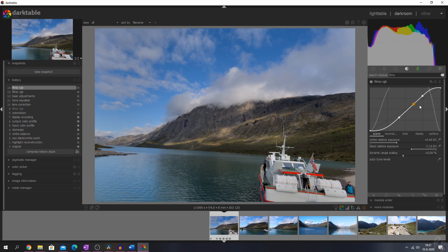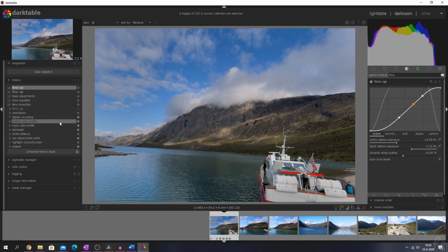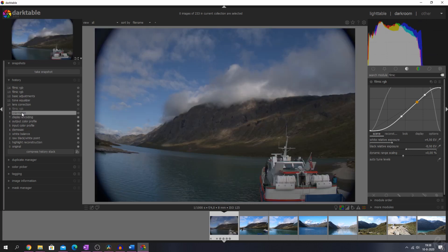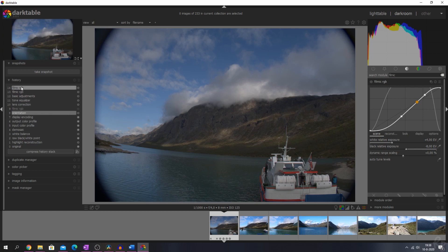One of the things under new features and changes is added support for curved gradients. This can be helpful when putting a gradient mask on an image with a horizon line that is curved due to lens distortion, or it can be used for artistic goals as well. Let me show you how this image looks without the lens distortion activated — I'll make a duplicate real quick.